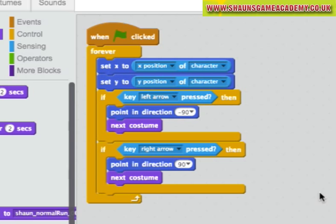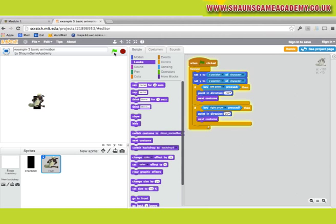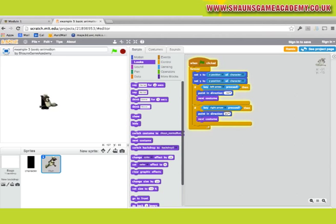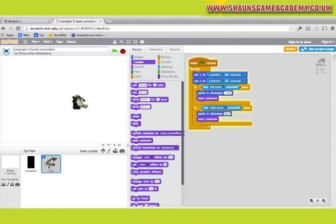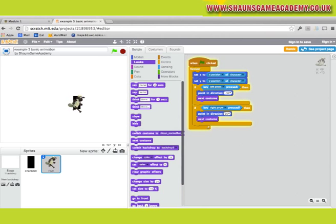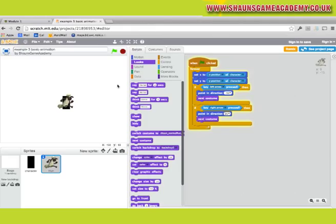When the green flag is pressed, start a loop which will set the position of the animation to the position of the character. This will happen continuously because it's in a loop. It then checks to see if the left key is pressed.